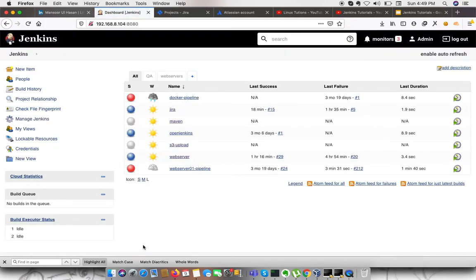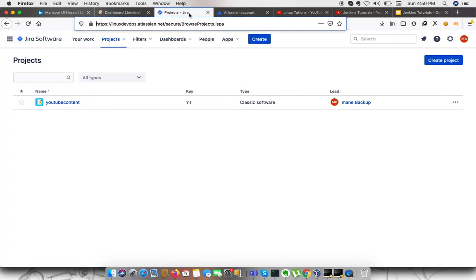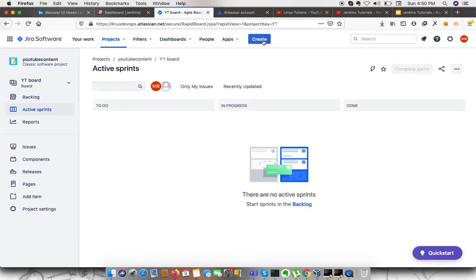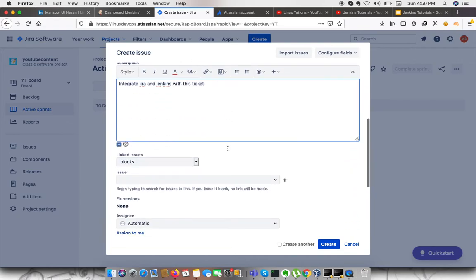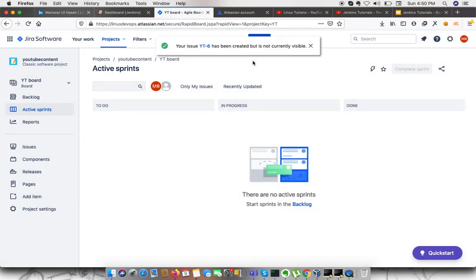Next, I need to go to my project that I'm going to test with. Before that, I need to create a ticket. I'm going to my project and creating a ticket titled 'Integrate Jira and Jenkins'. I can assign it to myself and then create it. I need to note the ticket number, which is YT6.